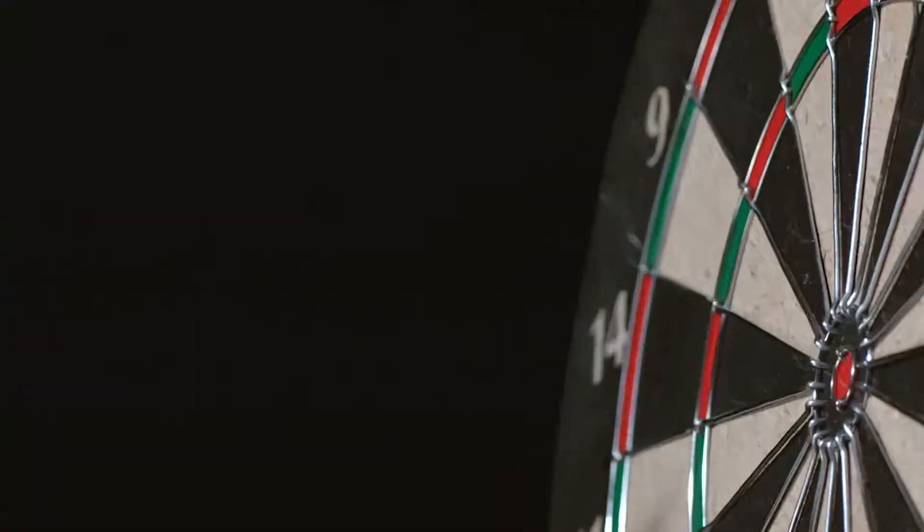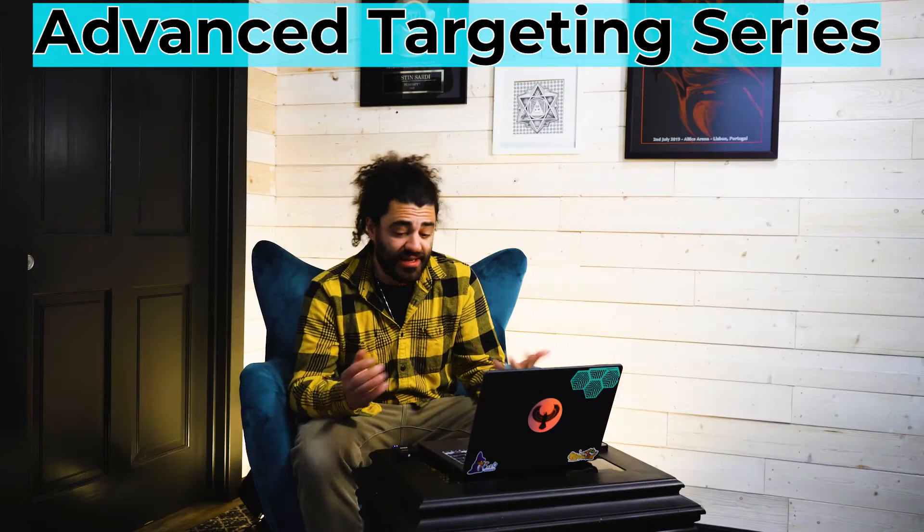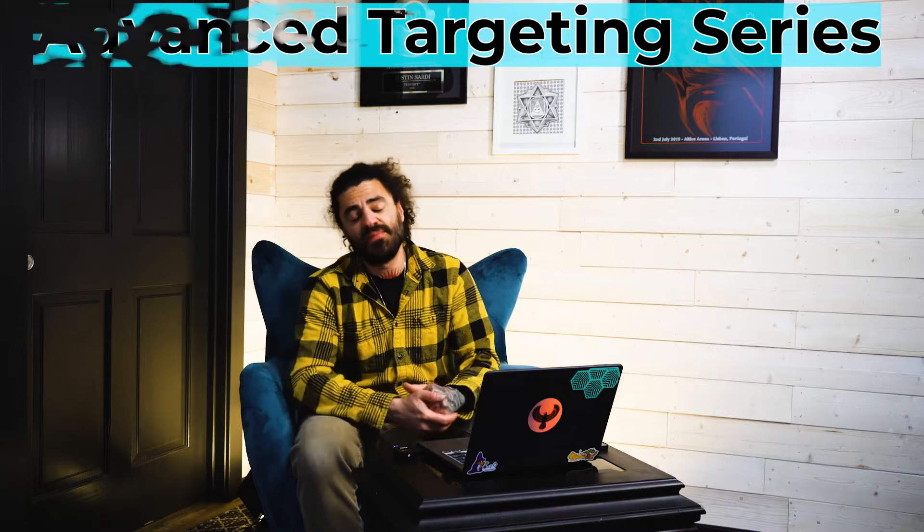All right. Welcome back to the TubeSift Advanced Targeting Series. And like the title of the series says, we're going to be talking all about advanced targeting options for YouTube ads.